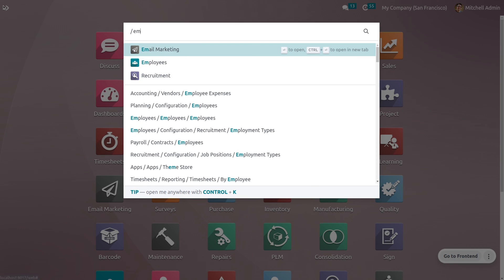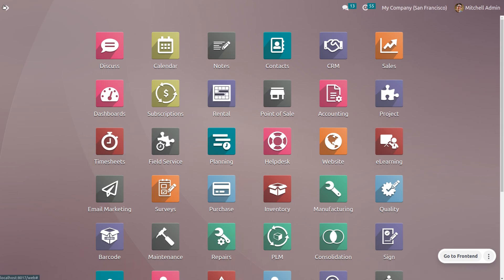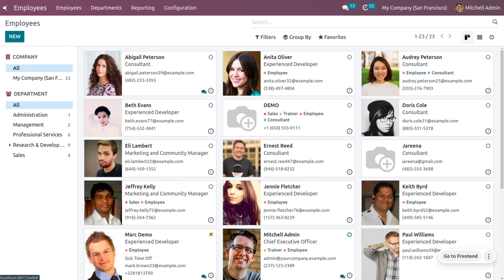Let's get into the employee module. As you get into the employee module, you can find all the employees who work in your organization. All these employees belong to my company, San Francisco.